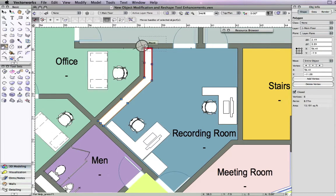The enhancements to these tools will help you create a more productive workflow and make the overall drafting experience with Vectorworks more intuitive.